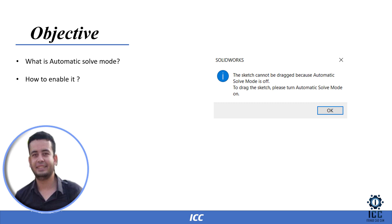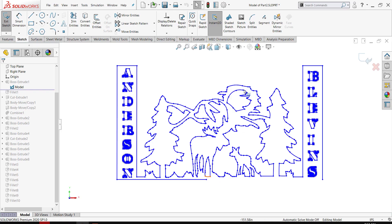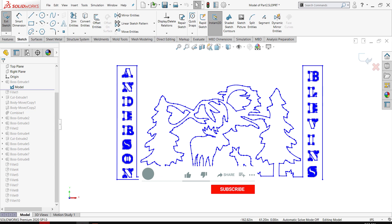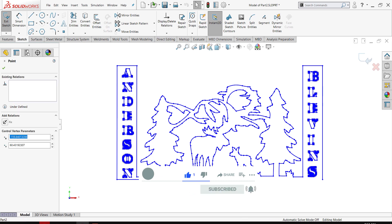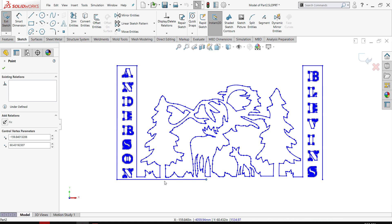Let's try to enable this by going to SolidWorks. We are here in SolidWorks and we have a sketch like that. If I wish to drag or move this line or points,